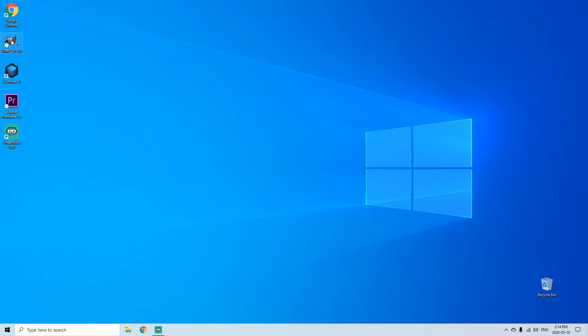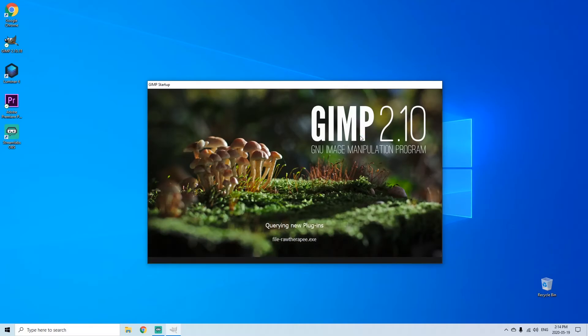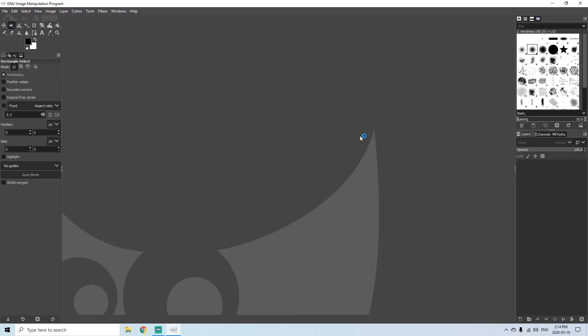So we're going to open GIMP here. I'm using version 2.10, however any later versions of GIMP or any versions after this will likely be very similar if not the same.